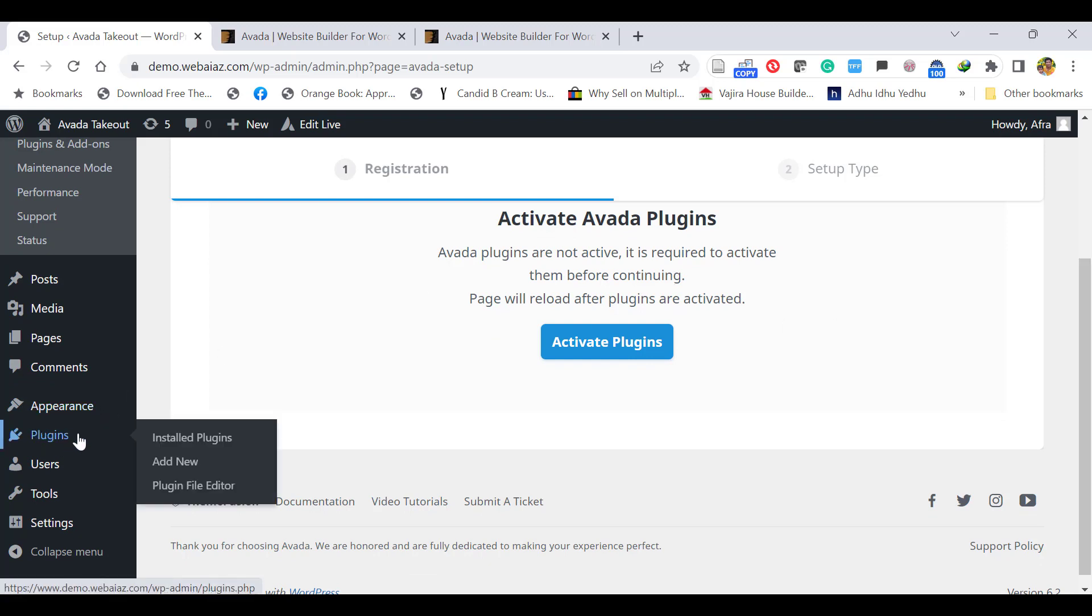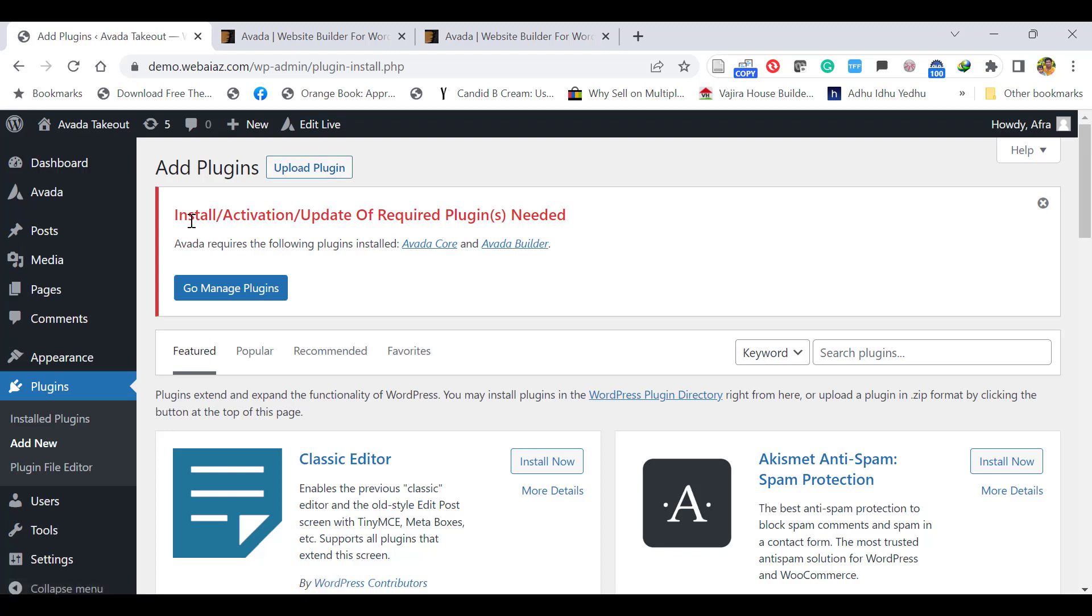Go to Plugins, click Add New. Here it will ask to install or activate required plugins—that's Avada Core and Avada Builder. Those two are the required plugins, so you can upload them manually.